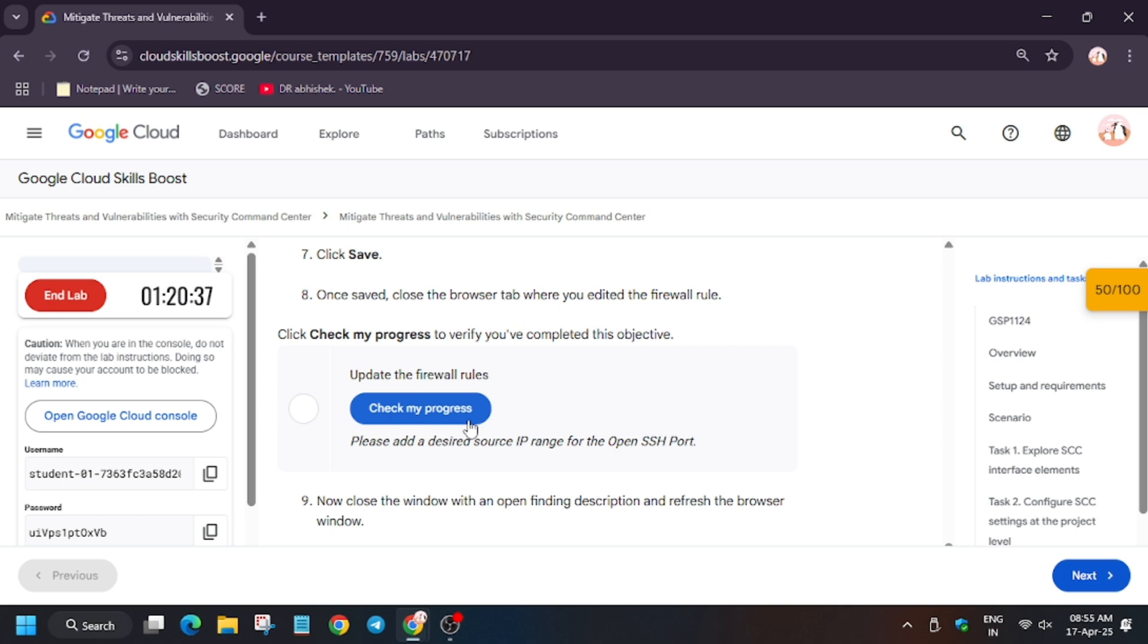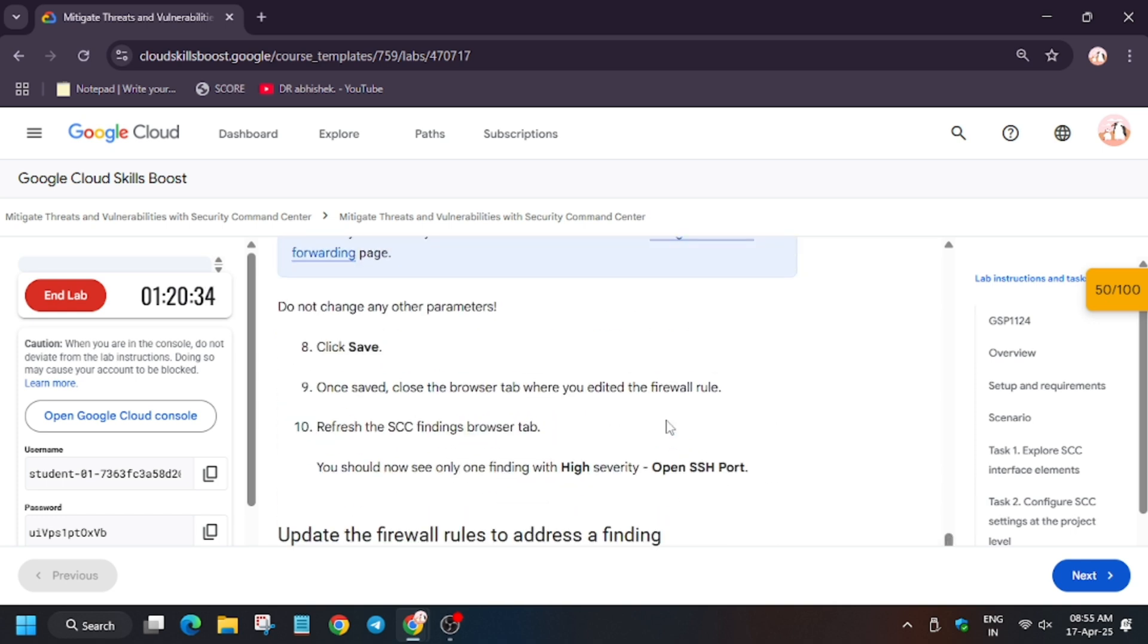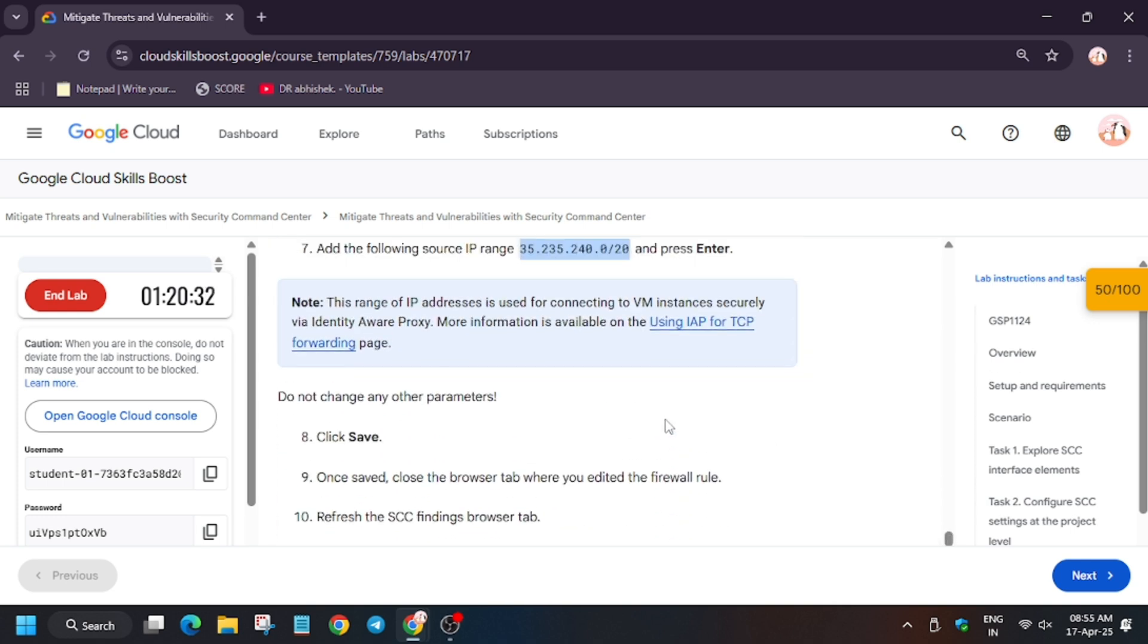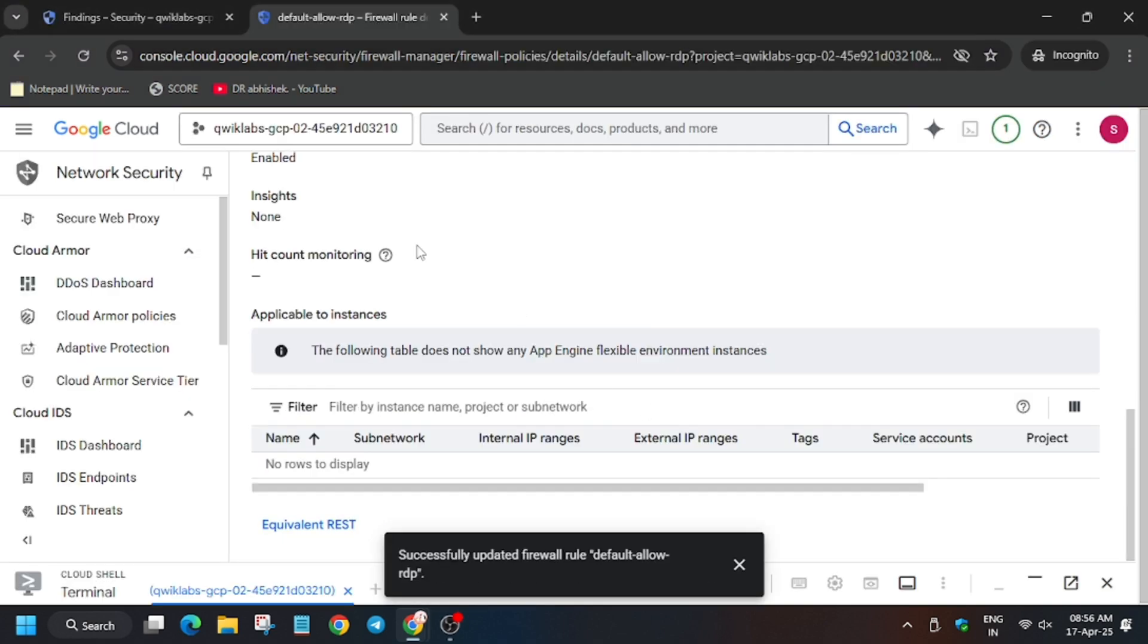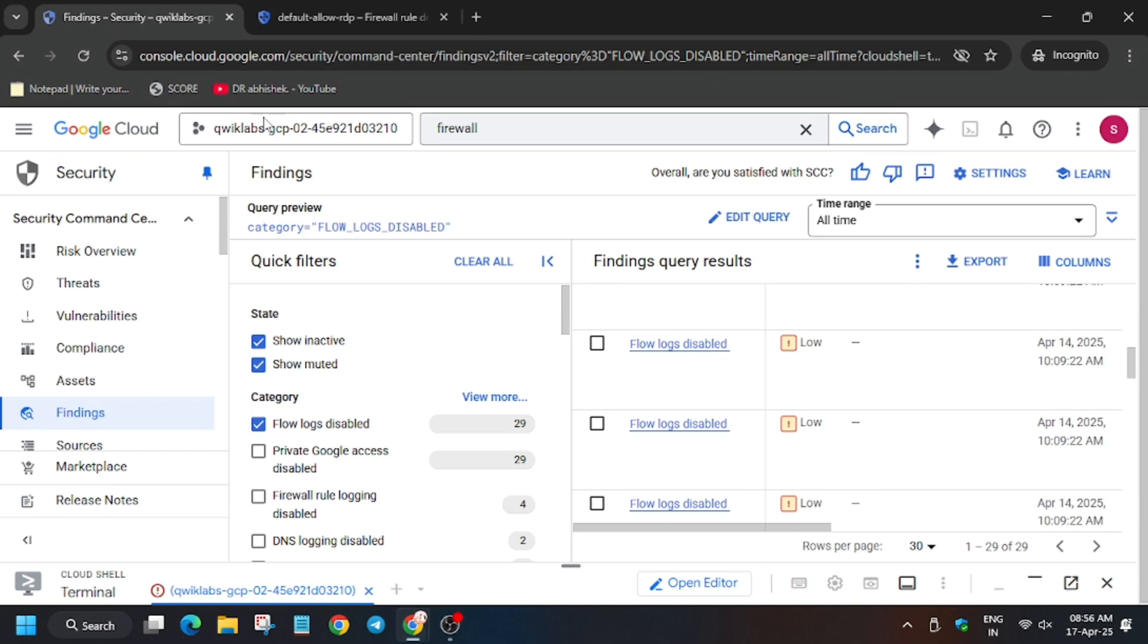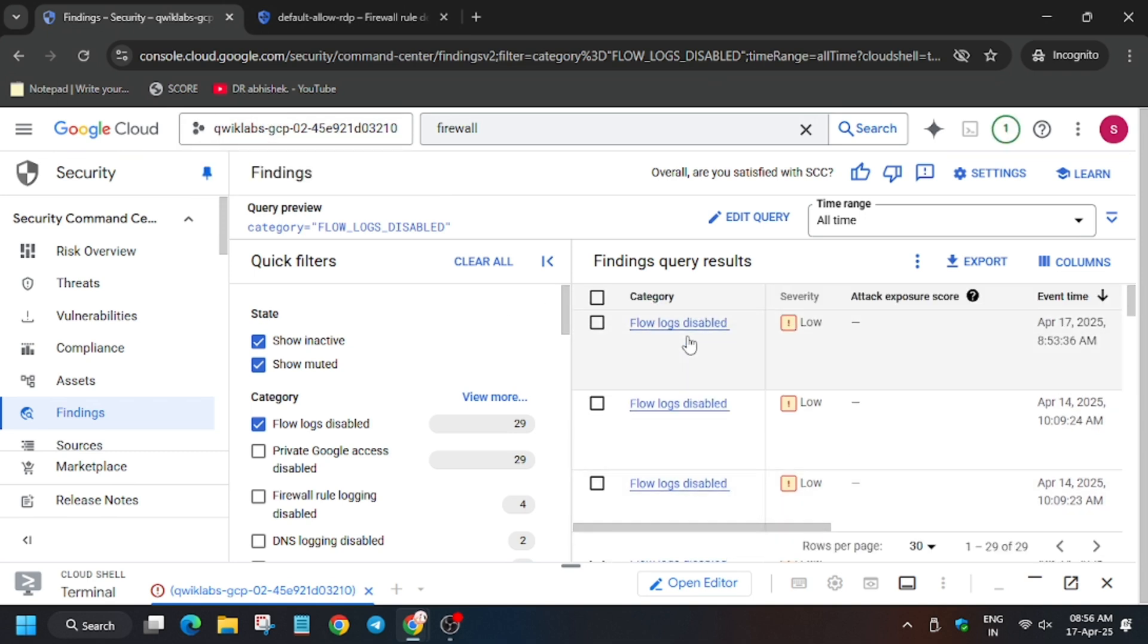So wait for this to save and then we will update the file. File is successfully updated. Now wait for some time.